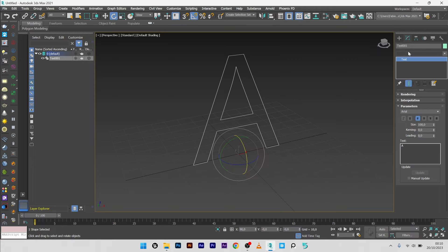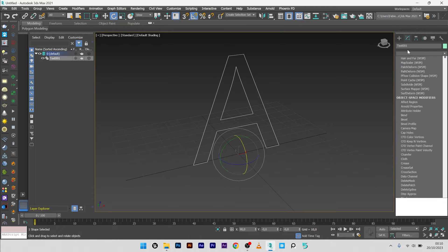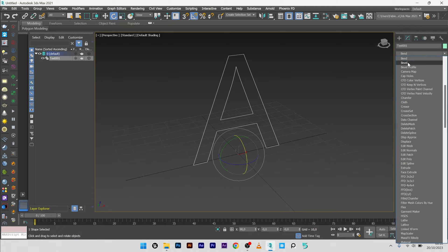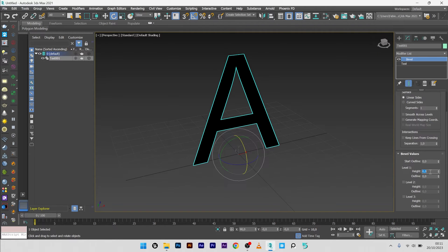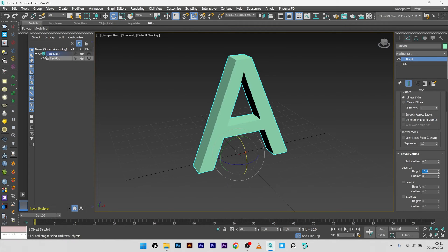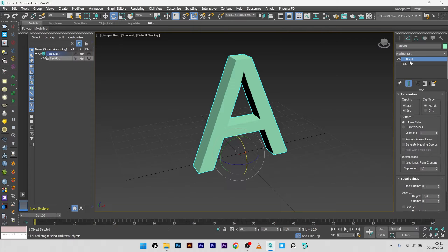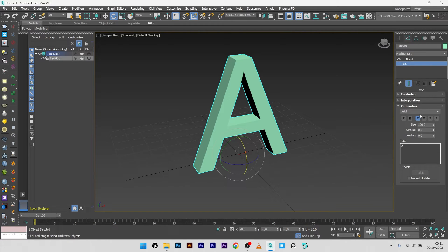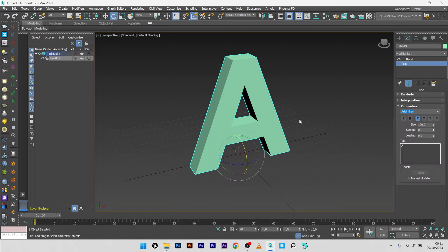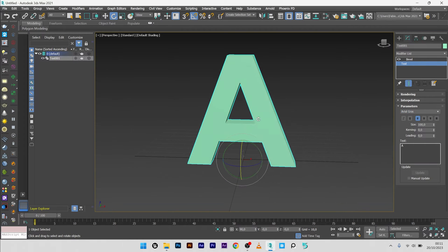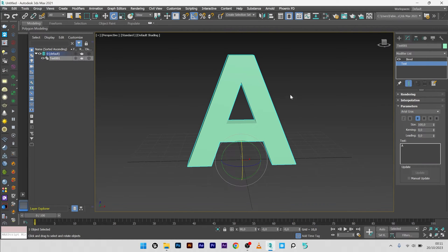Go to bevel, maybe add it to 10. Great, and maybe change the font. So here I will select Arial Black.